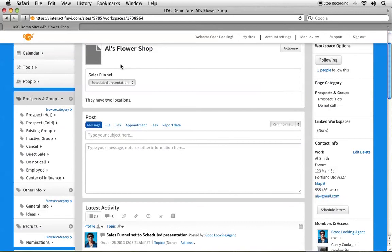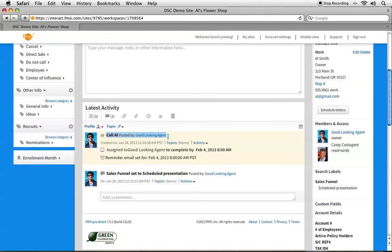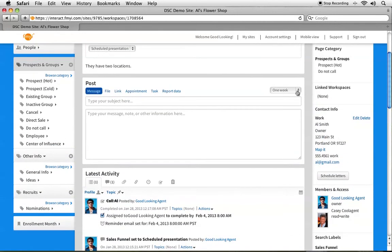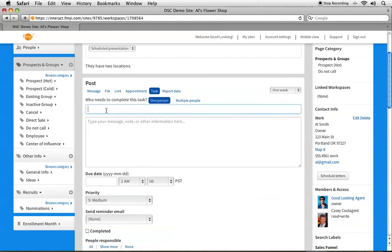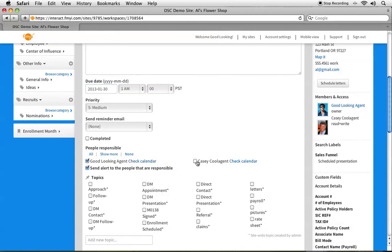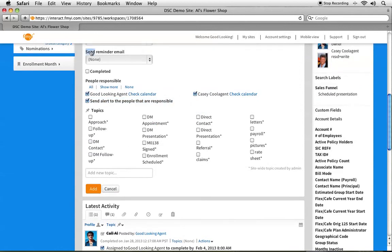If I want to remind myself to follow up with Al, the best way is to go to Remind Me and choose one week, and maybe note that you need to call Al about something. I can even change the time, then click Add Task — the site will send you an email in a week reminding you to call Al. Once you call him, click the checkbox and it will cross it out as completed. For a more detailed task with more information or additional people, just click on Task in the center, type in more detail, give yourself a specific due date, and include Casey. The Send Alert option will tell Casey that you set up this task, and he'll receive a reminder email too.